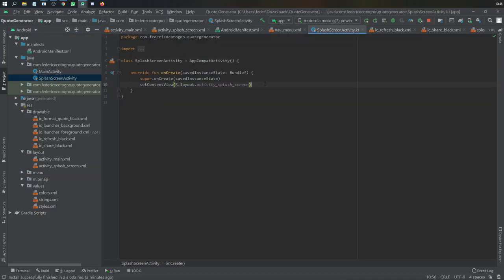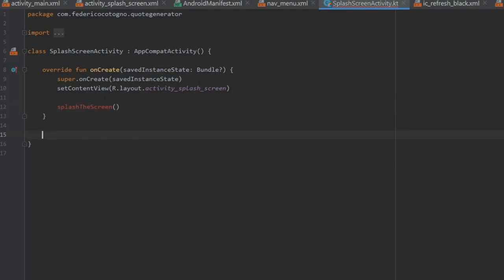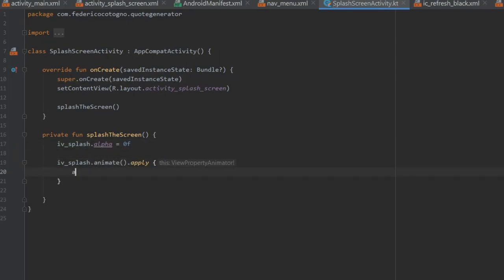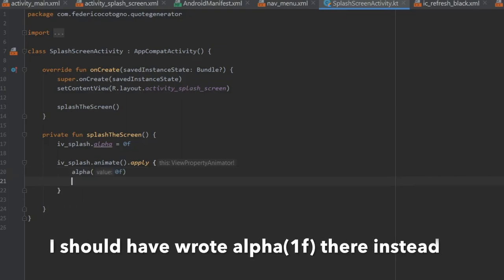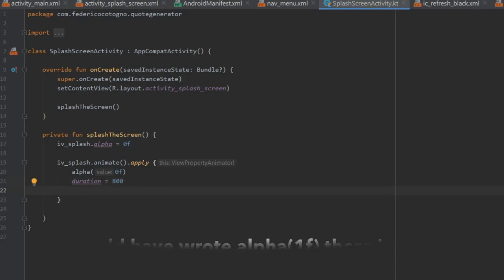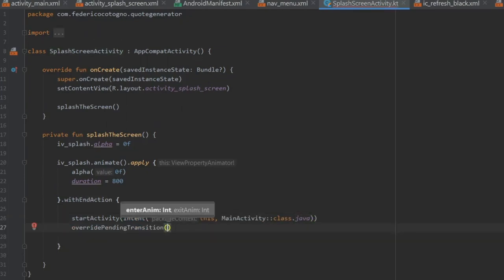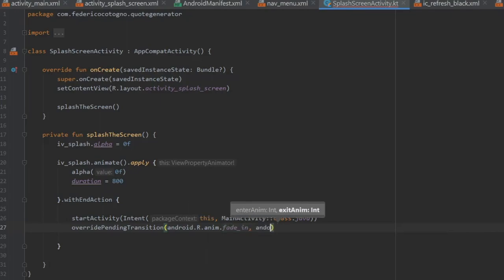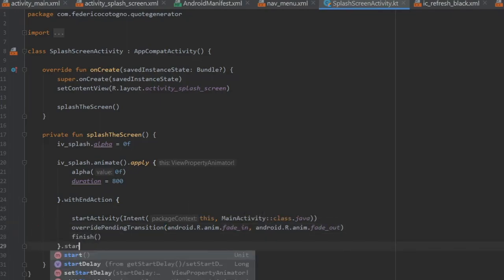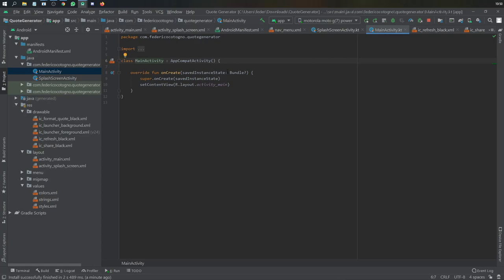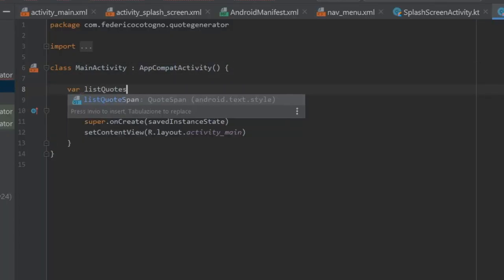Now go to the splash screen activity and write a private function called splashScreen. It takes the ImageView iv_splash, sets its alpha to zero, then calls iv_splash.animate() with alpha set to 1f, duration of 800 milliseconds, and an end action that starts the main activity via an Intent. Override the pending transition to smoothly fade out and in, then call finish() and start(). This ensures you can't go back to the splash screen once you're on the main activity.